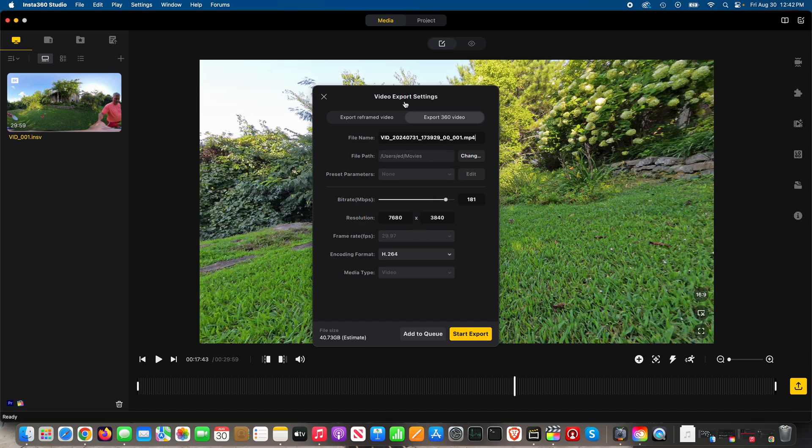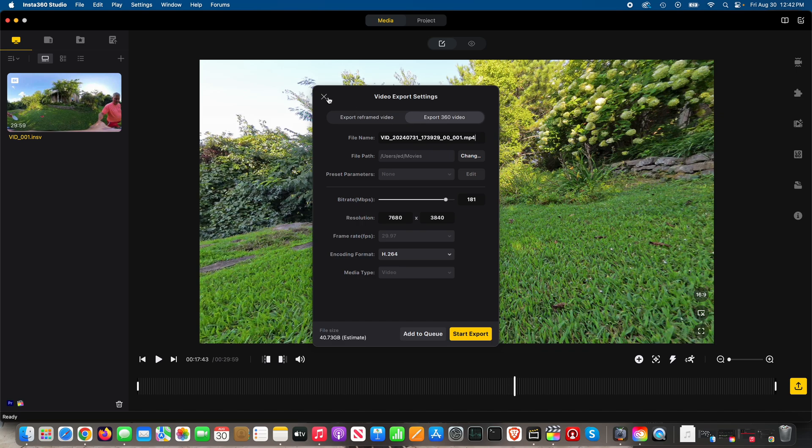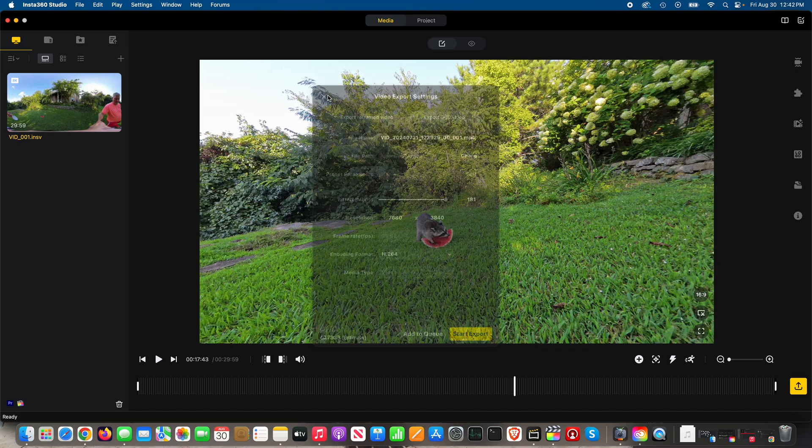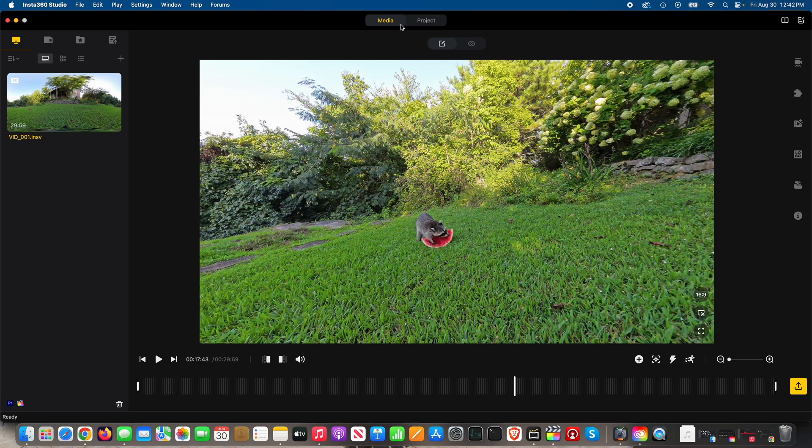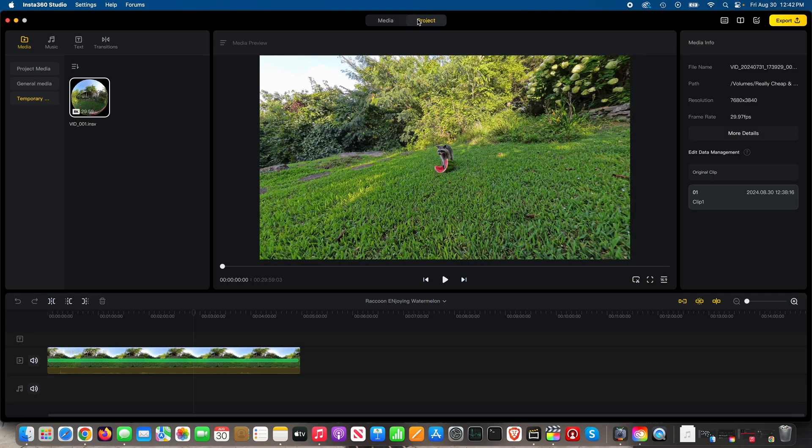And I'm still confused as to why—today being Friday, August the 30th of 2024—I'm still confused as to why this 360 export option is only available for media, which is unedited project, but it's not available as an option within the project.